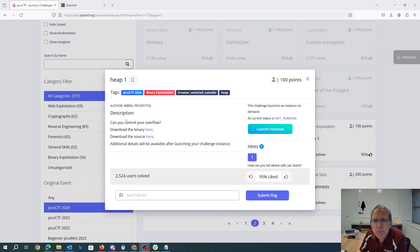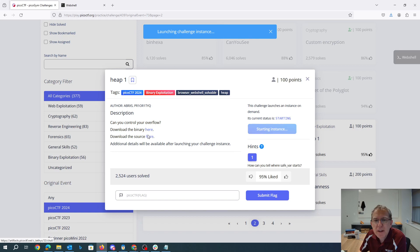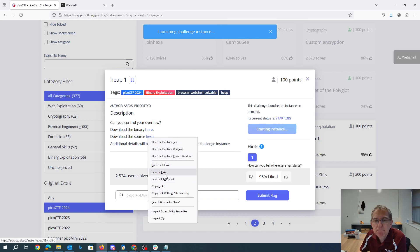Alright, heap1, can you control your overflow? Download the binary here, download the source here.